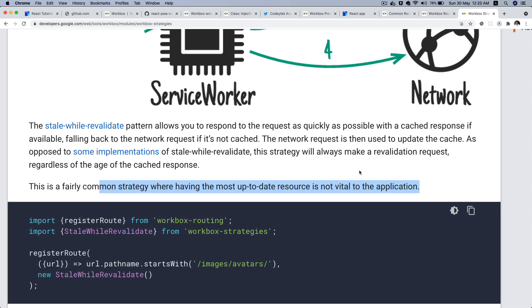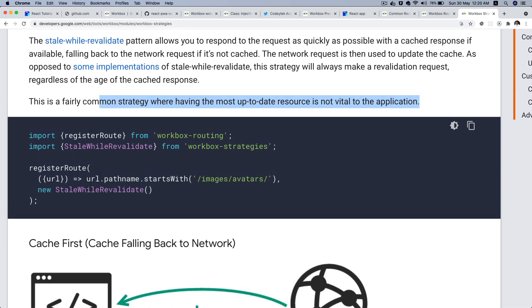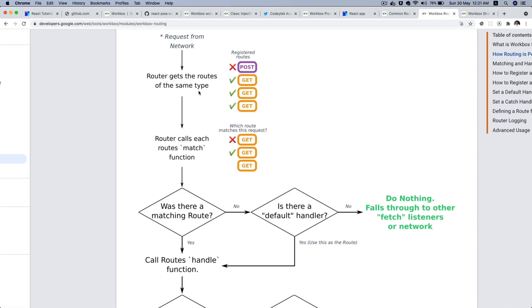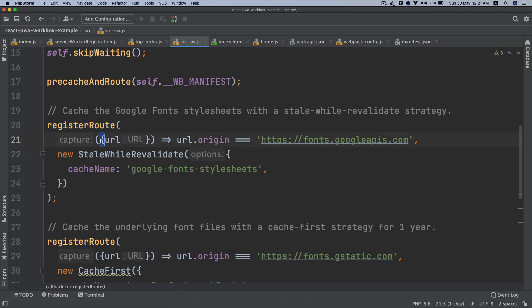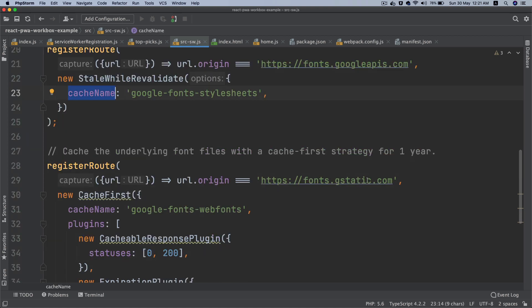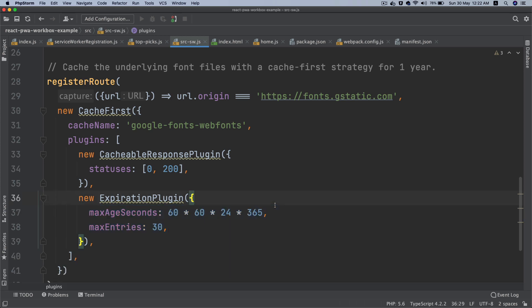Looking at our code, register route calls each route's match function. The first parameter is our match function — if the URL origin matches, it follows the stale-while-revalidate strategy which we already explained. This is the cache name we're using. We're also looking at caching the underlying font files with the cache-first strategy for one year. If you want to define the age for how long something should be cached, you can do that with the expiration plugin — we need to install another package called workbox-expiration.